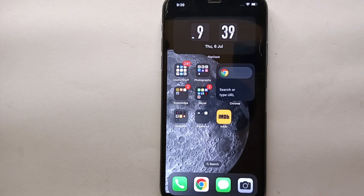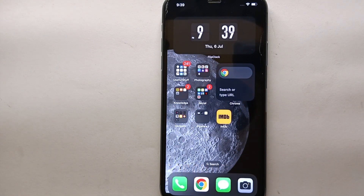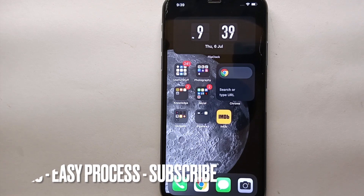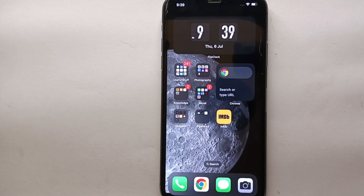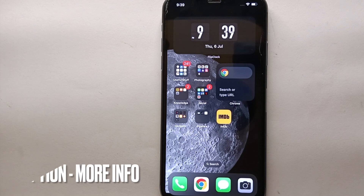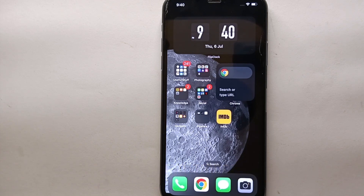Hi everyone, welcome back to Stuff About Tutorials. In this video we will see how to change the language of IMDB. You might want to change the language to get the app in your native language other than English, or maybe you're giving the account to someone who doesn't understand English so you want the app to be in their native language, or it could be any other reason.